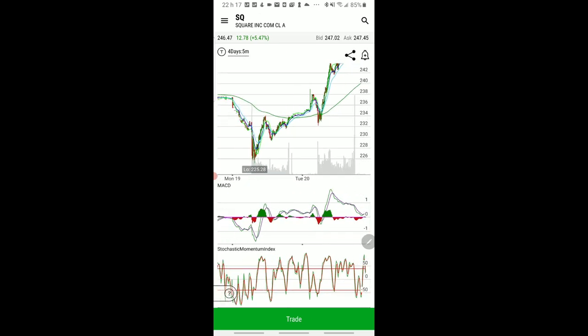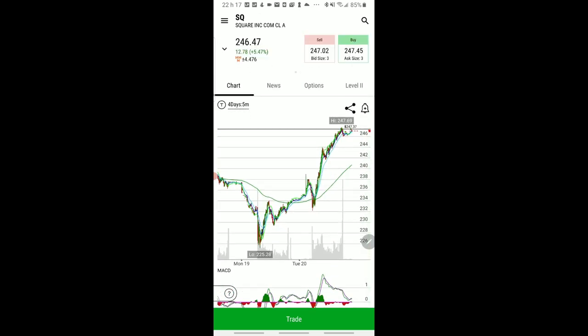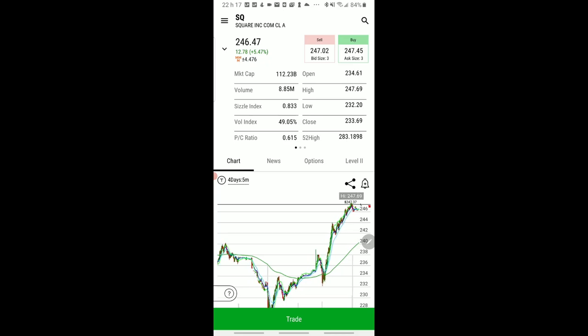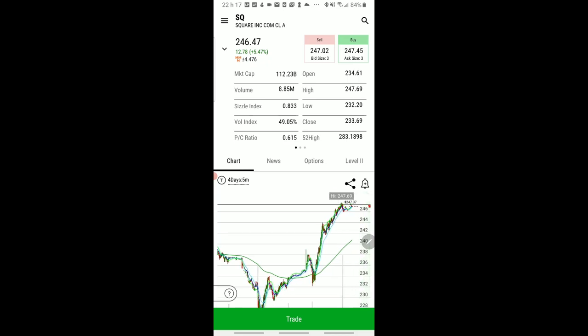Now let's move to the five-minute and see what happened today with that same line. SQ was attracted to this line like a magnet. I showed you before on Tesla, Amazon, and Facebook how the support was good — you can draw the same lines, and old resistance will become old resistance again.